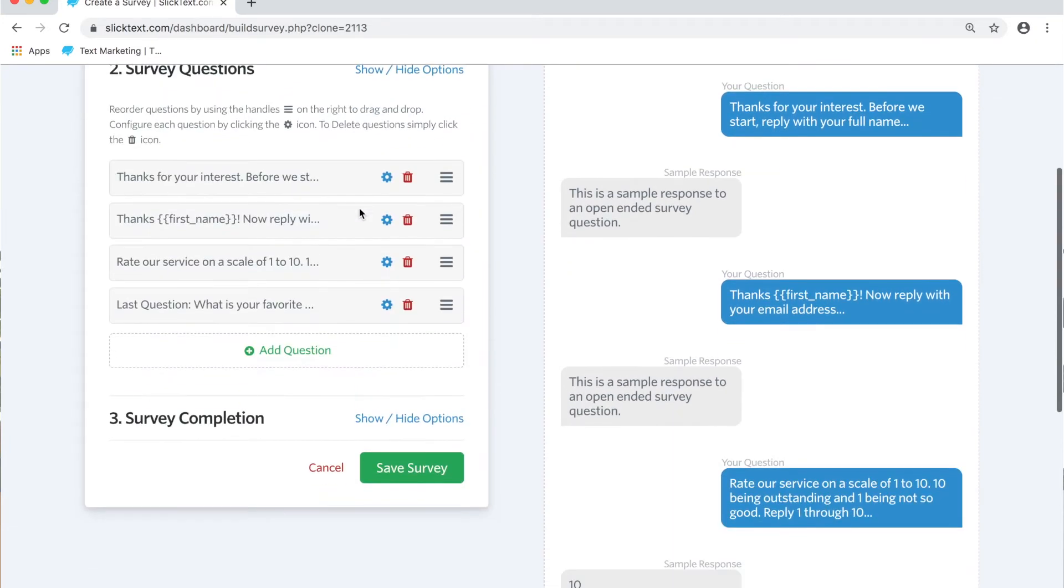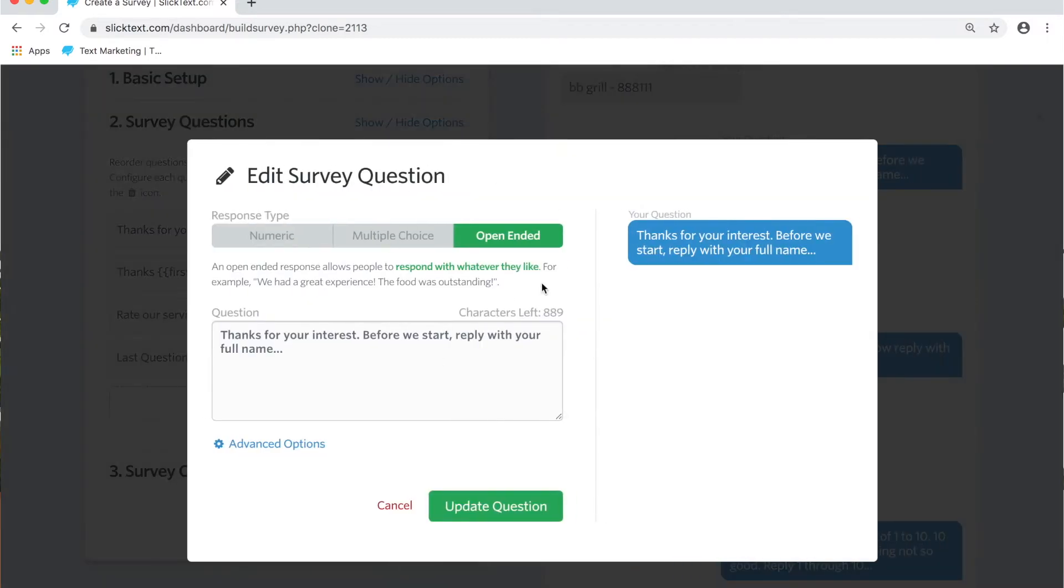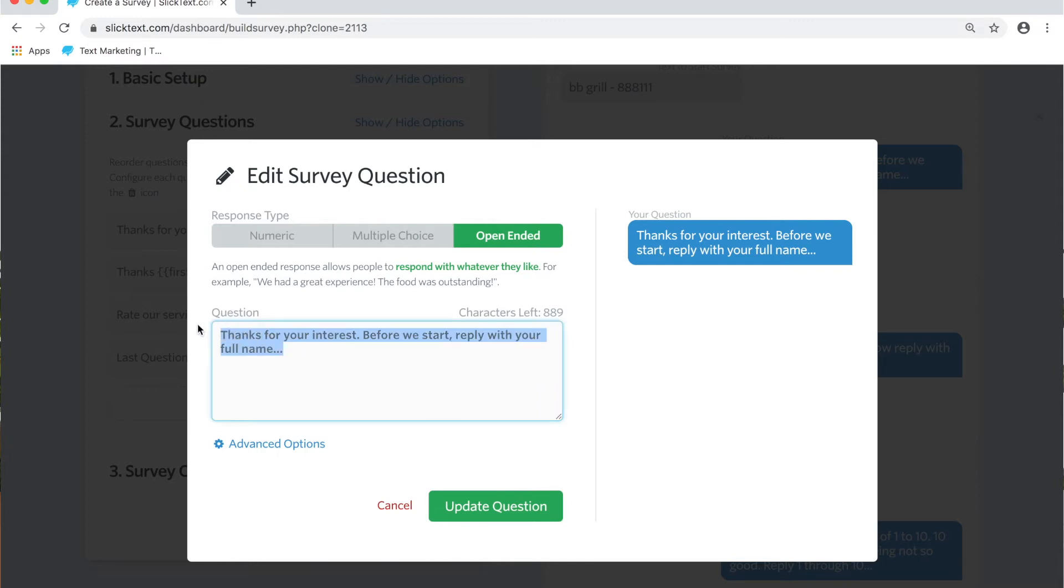Now let's talk about the questions here. Remember this is a basic survey so we're going to go ahead and create our first question. Our first question is going to be open-ended and the first thing I'm going to do is I'm going to ask for their full name. So we're going to go ahead and just paste in a quick little response.